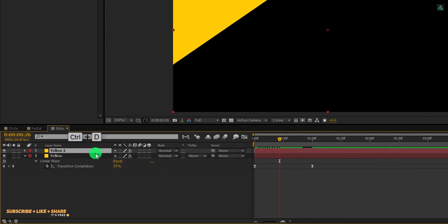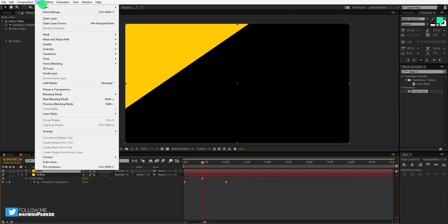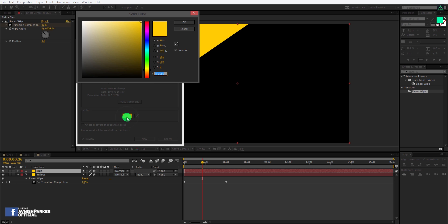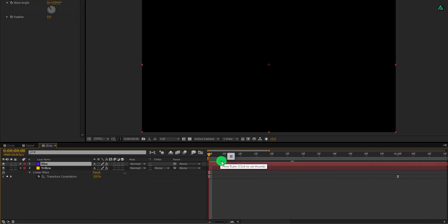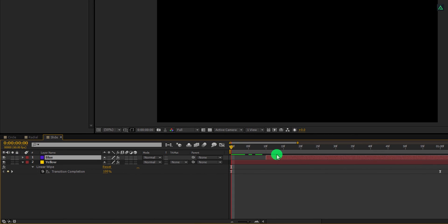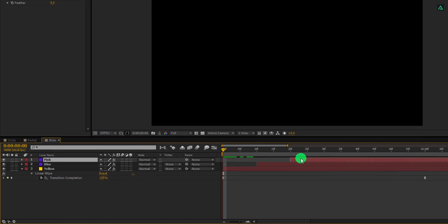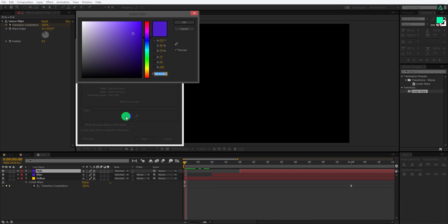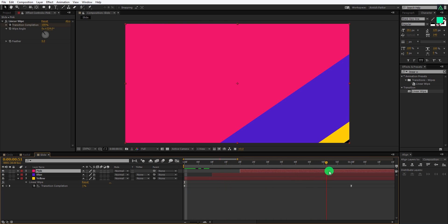Let's make another duplicate of it — I am calling it blue. I am changing the color of it as well, and it will be the same as the previous transition. Again place this yellow solid layer at the 10th frame. Let's make one more duplicate of it — I'm calling it pink. This layer will be placed on the 20th frame. Also, I am changing the color to the same as the previous transition. Cool, this looks good to me.